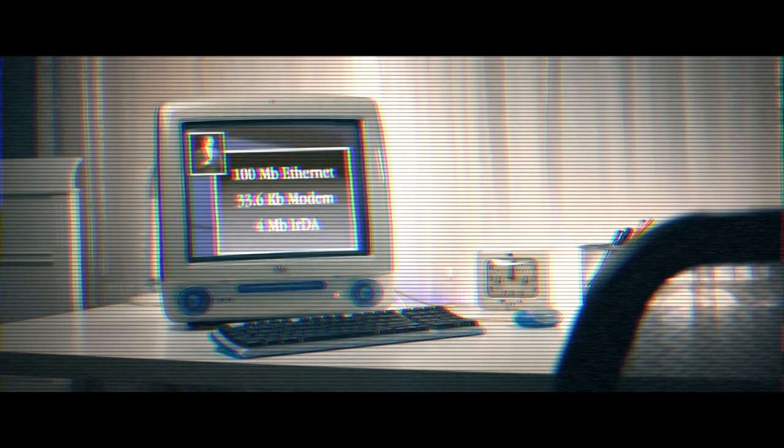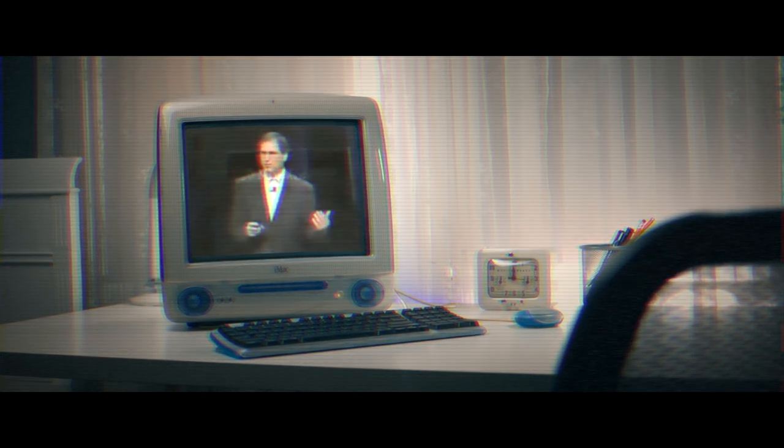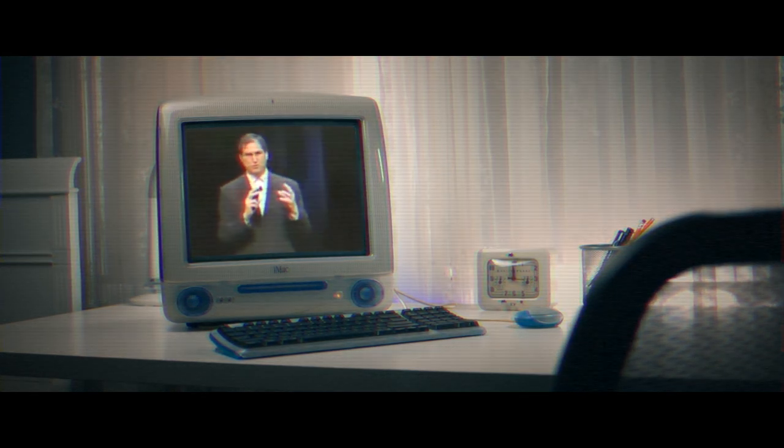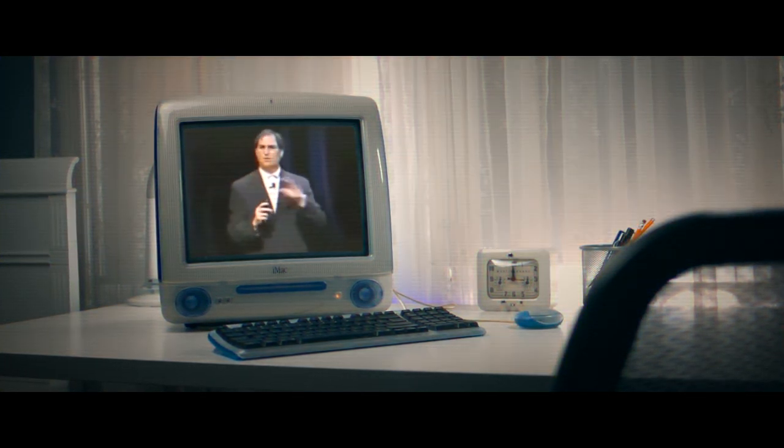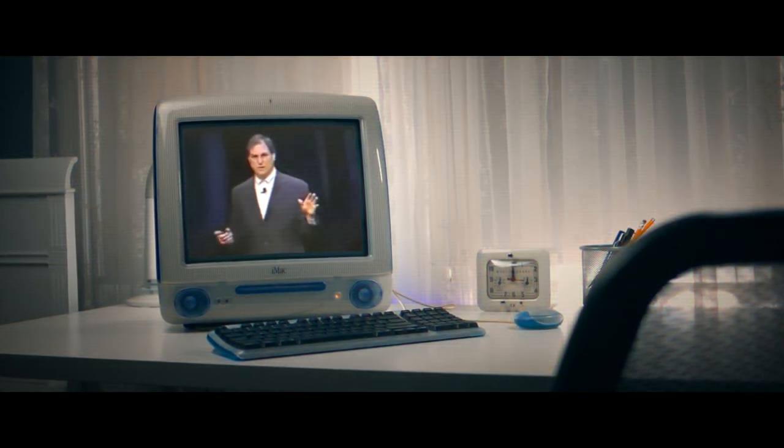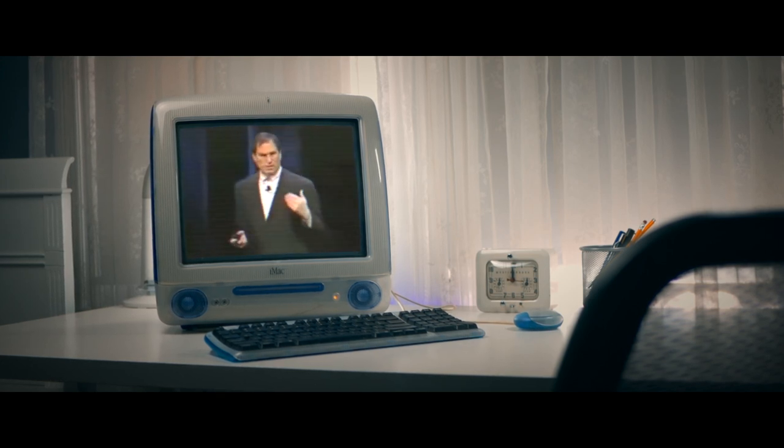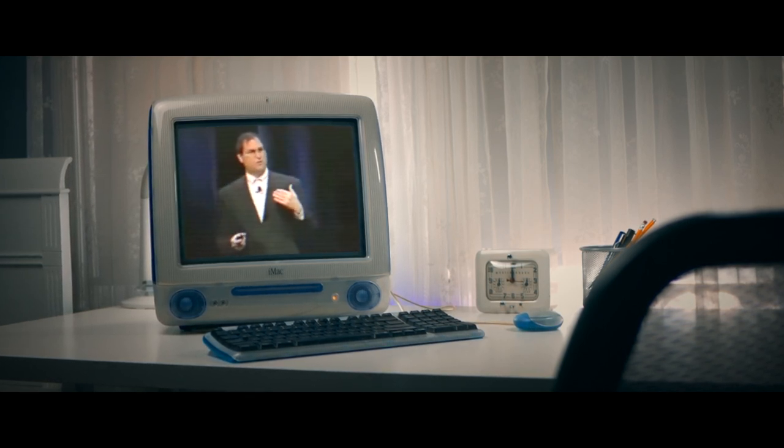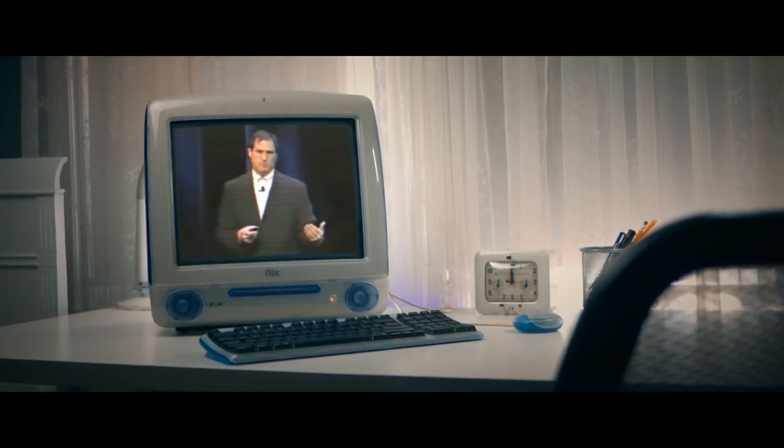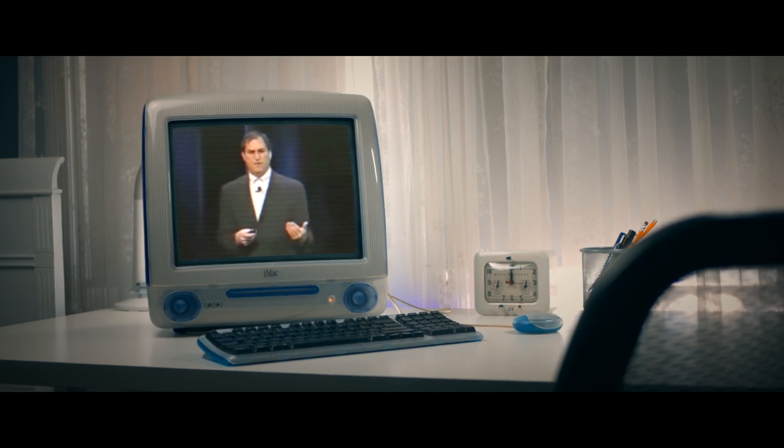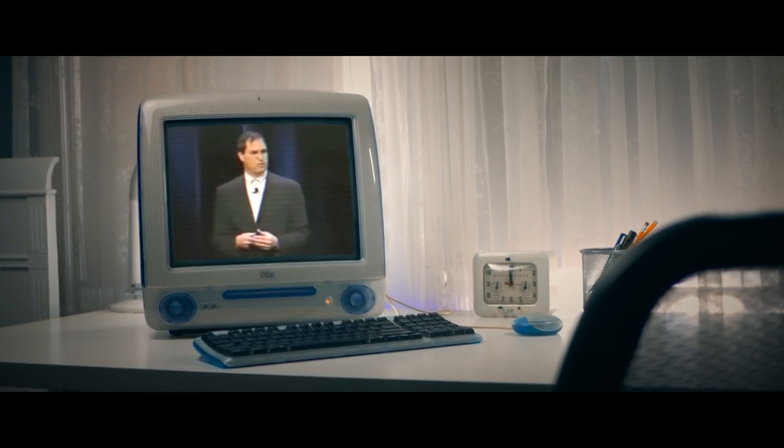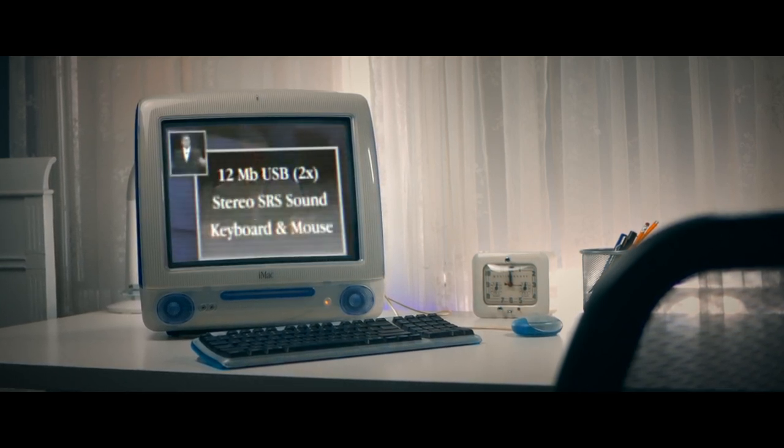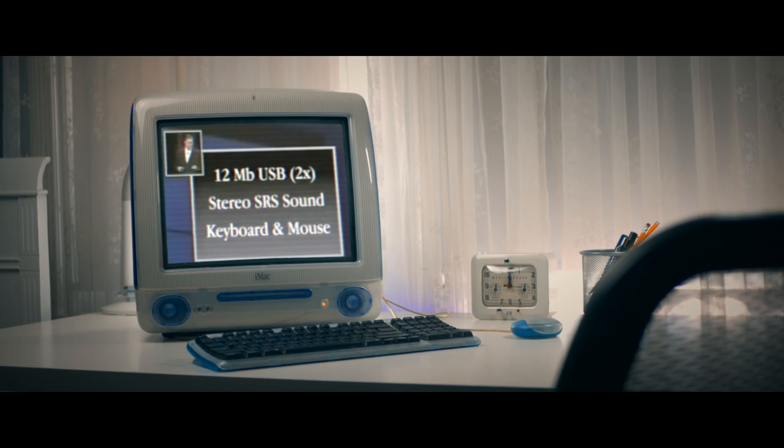Rewind nearly two decades. It's August of 1998. Recently returned Apple co-founder and newly appointed interim CEO Steve Jobs confronts an eager and optimistic Macworld audience. It was this day that marked the end of an era, the 20th century company that was Apple Computer.